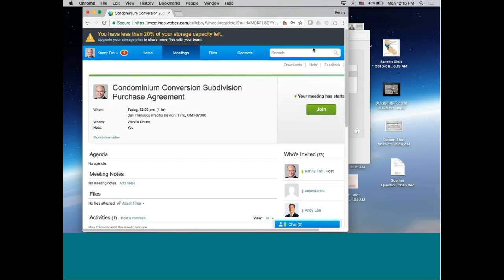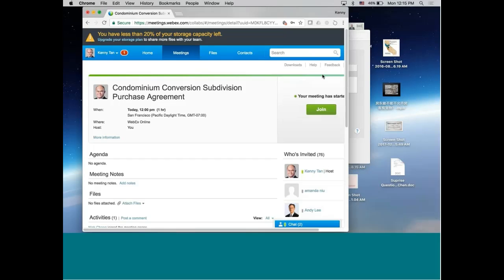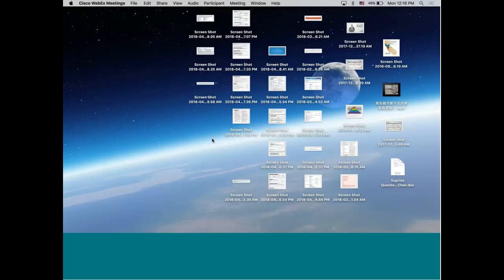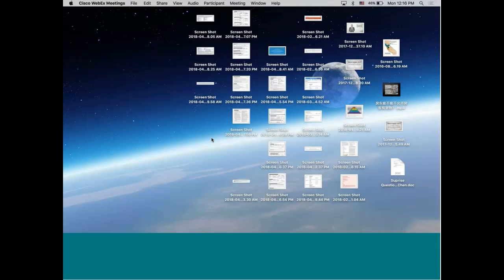A condo conversion is condominium units that were once apartment units. What's the difference between condominium and apartment? When a person owns an apartment building, he basically will have one property tax bill. If he owns a four-unit apartment complex, he will have one property tax bill. He will have one insurance. If a person owns an apartment building, he will get one property tax bill and one insurance for the entire apartment building.